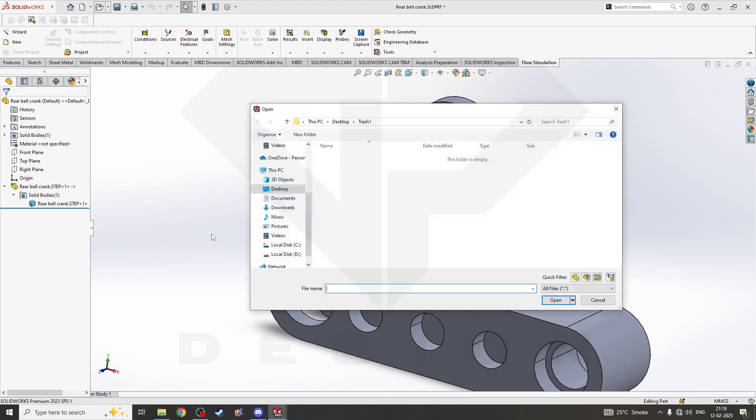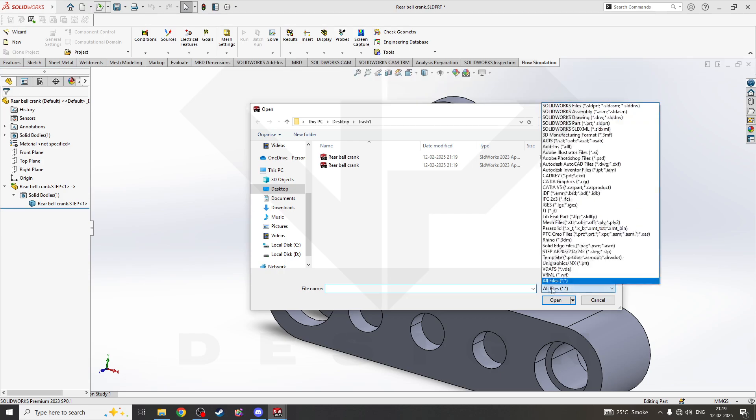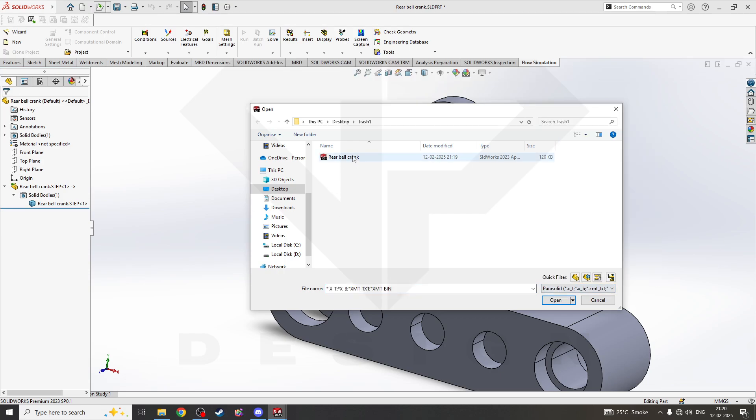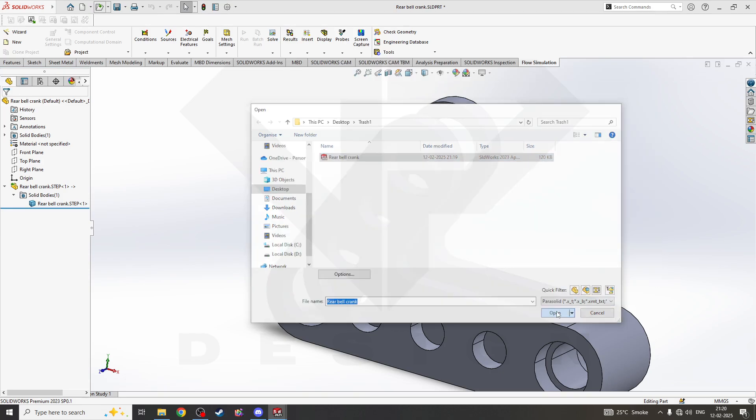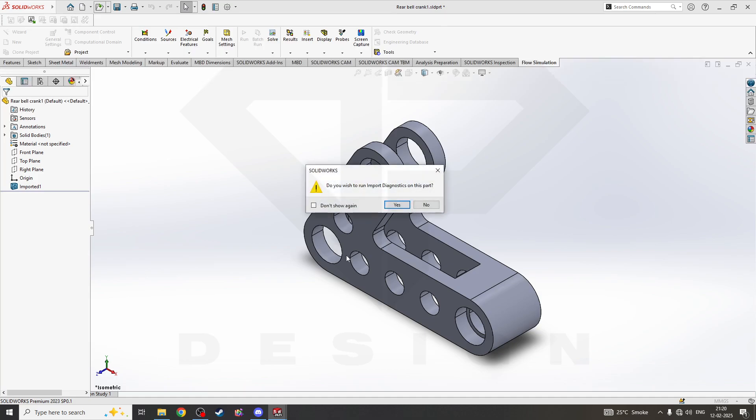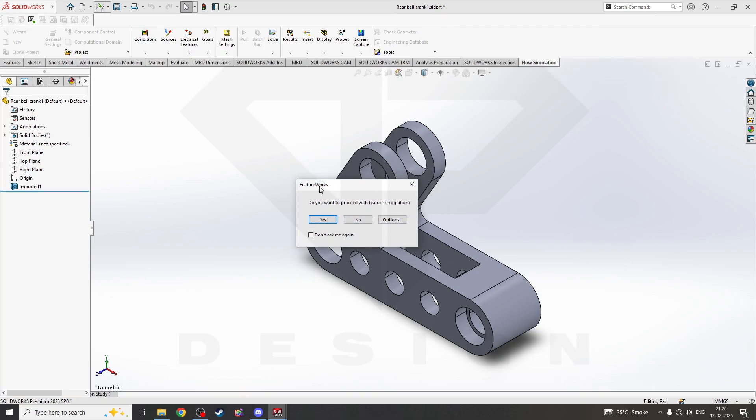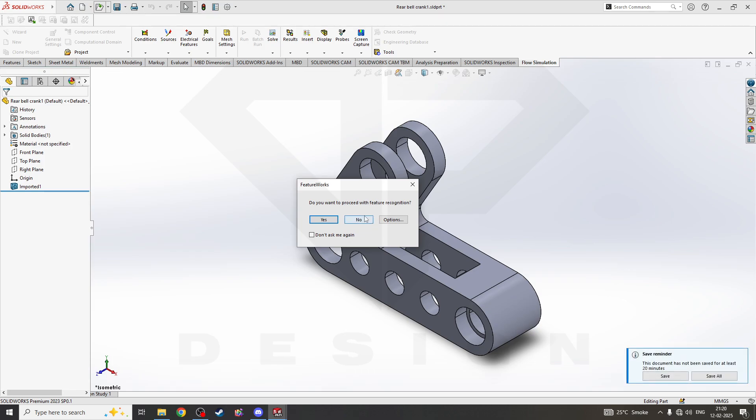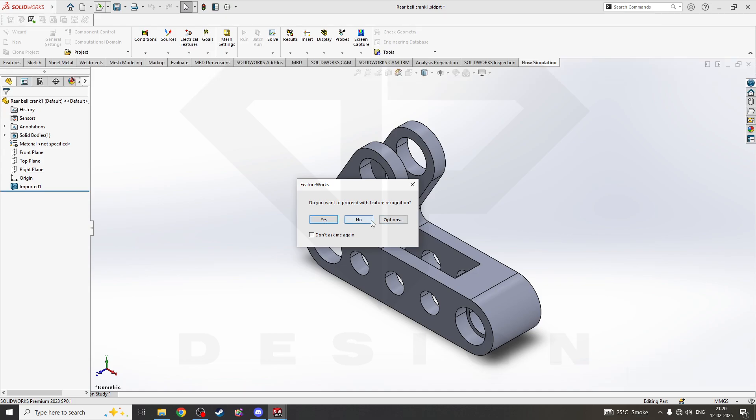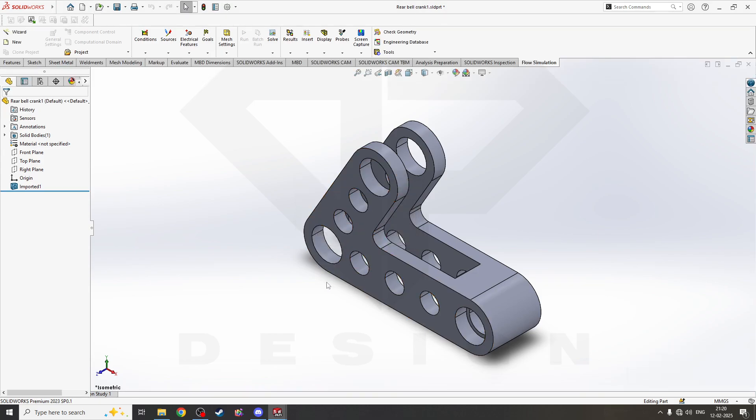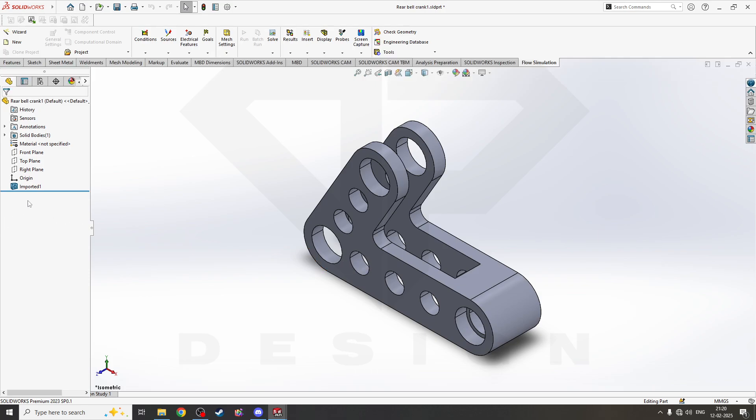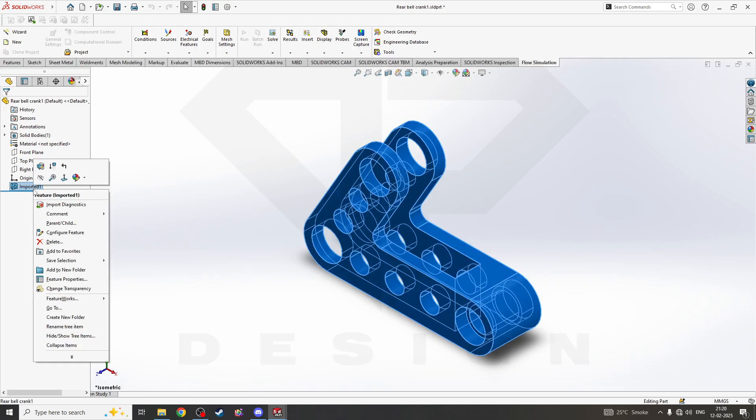I'll open the Parasolid file which I just saved. I'll filter for Parasolid and open. Now it will show Feature Works - do you want to proceed with feature recognition or not? I'll say no right now because I want to show you how to do it manually. Otherwise, you can just say yes and it will start. You click on the imported part.